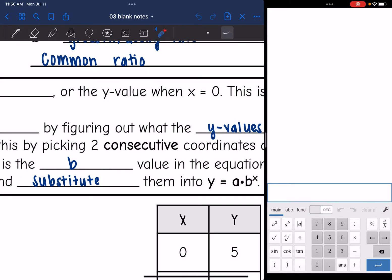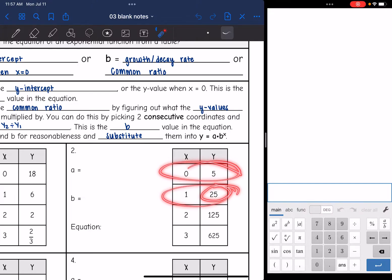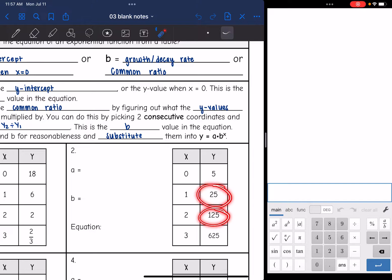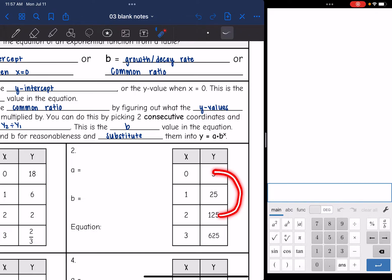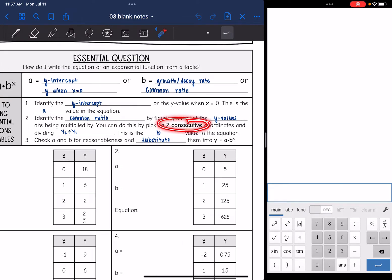Let's talk about that word consecutive — this means one, two, three, right after another. So in our table, we could use x = 0 and x = 1. We could do 25 divided by 5, or 125 divided by 25; they have to be right next to each other. We could not do 5 divided by 125 because that's not going to tell us what y is being multiplied by. So make sure that you are using consecutive coordinates.